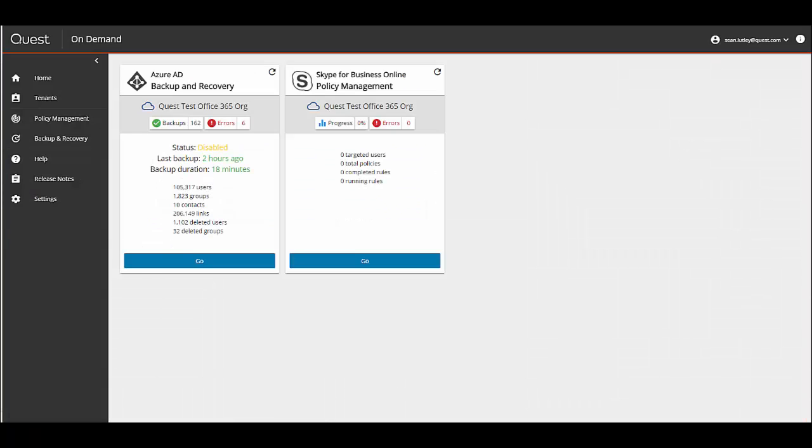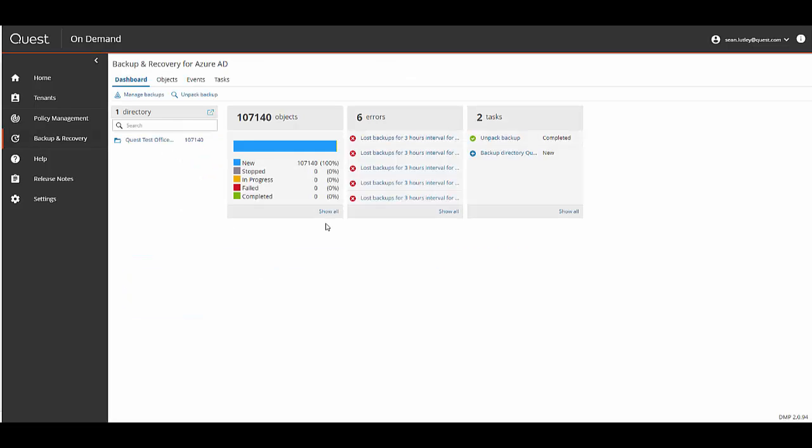Back on the On Demand portal homepage I'm going to click the Go button under Azure AD Backup and Recovery. As you can see I have already unpacked a recent backup. From here I'm going to select the Show All link under the Objects widget.